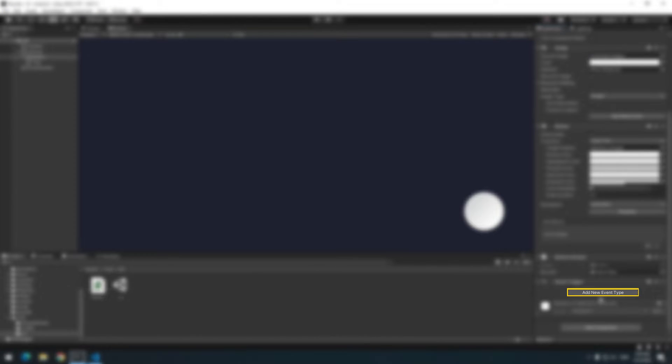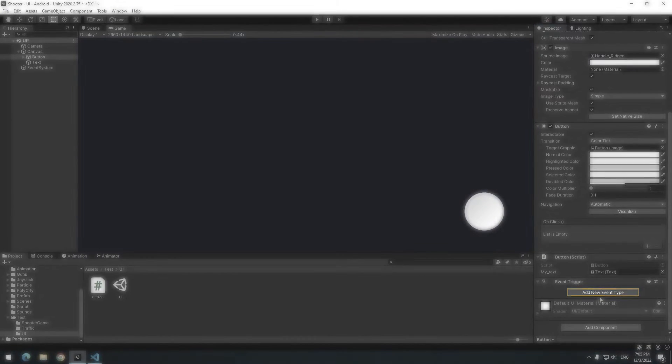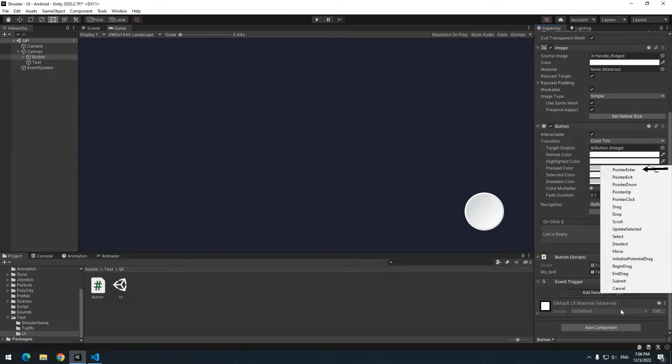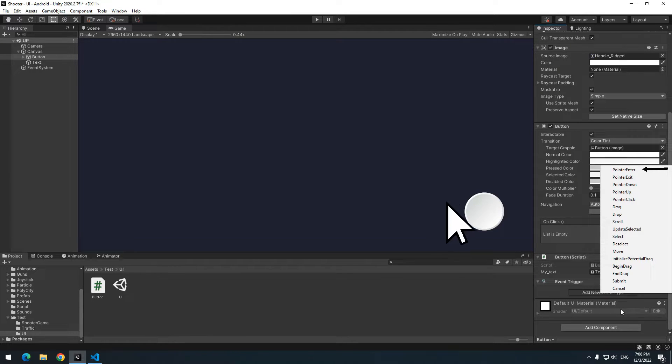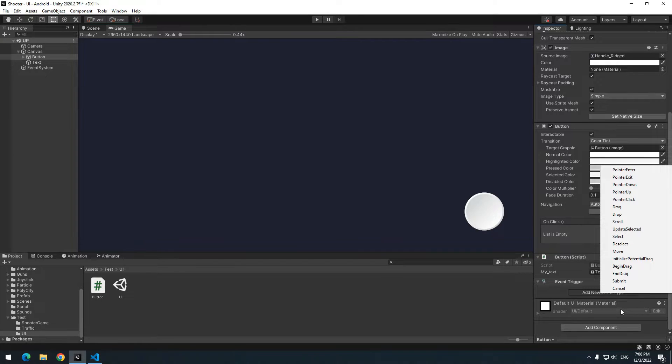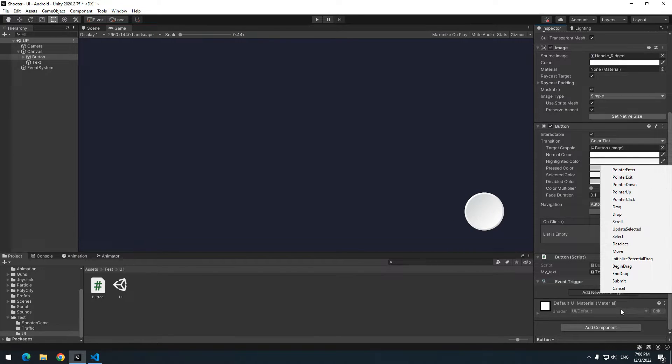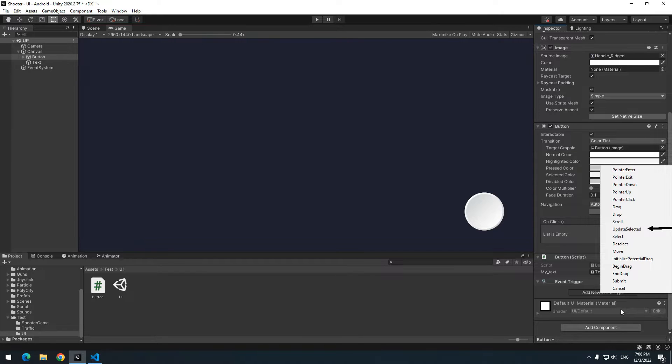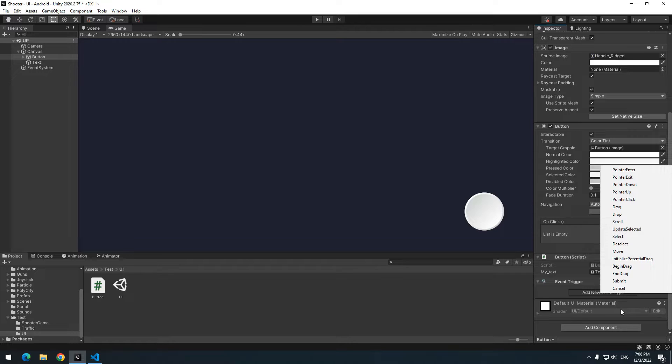When you click on add new event, you will see a lot of options. For example pointer enter, pointer exit that are clear. Or pointer down is for when you click on button or pointer up is for when you release button. Or update selected is for when you click on button until you don't click anywhere. Between these, pointer down and pointer up is more useful. There is a pointer drag, but we don't use it. Instead of it, we use a different way.